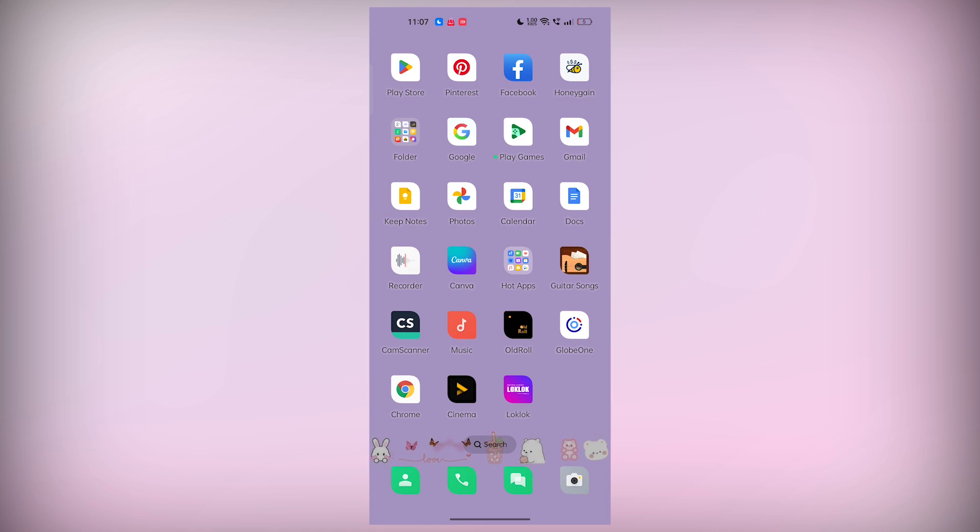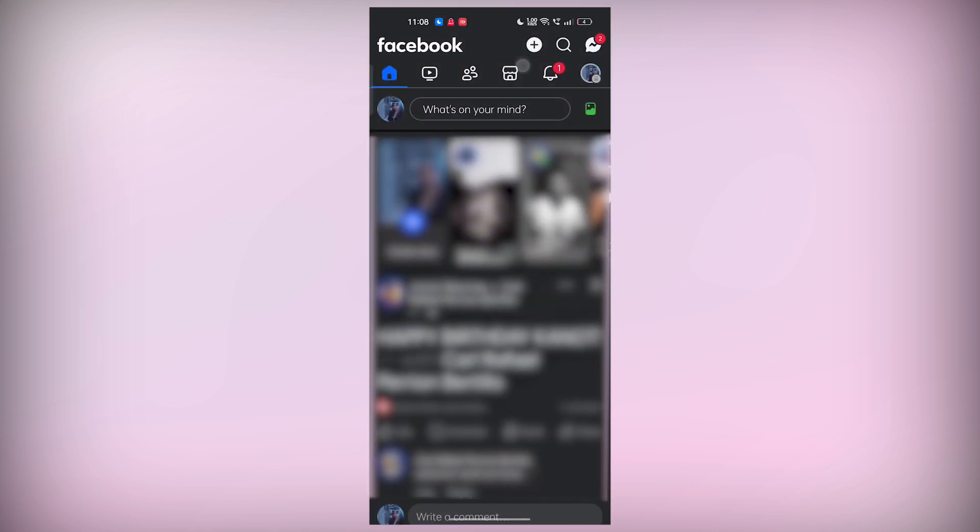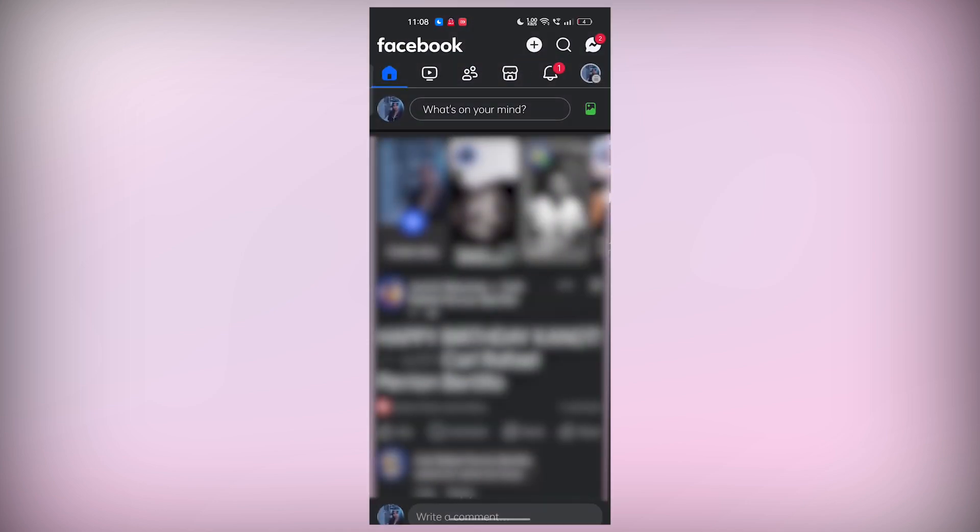First, open up the Facebook app on your device, whether you're using an iPhone or Android phone. Once you're in the app, find the video you want to download.